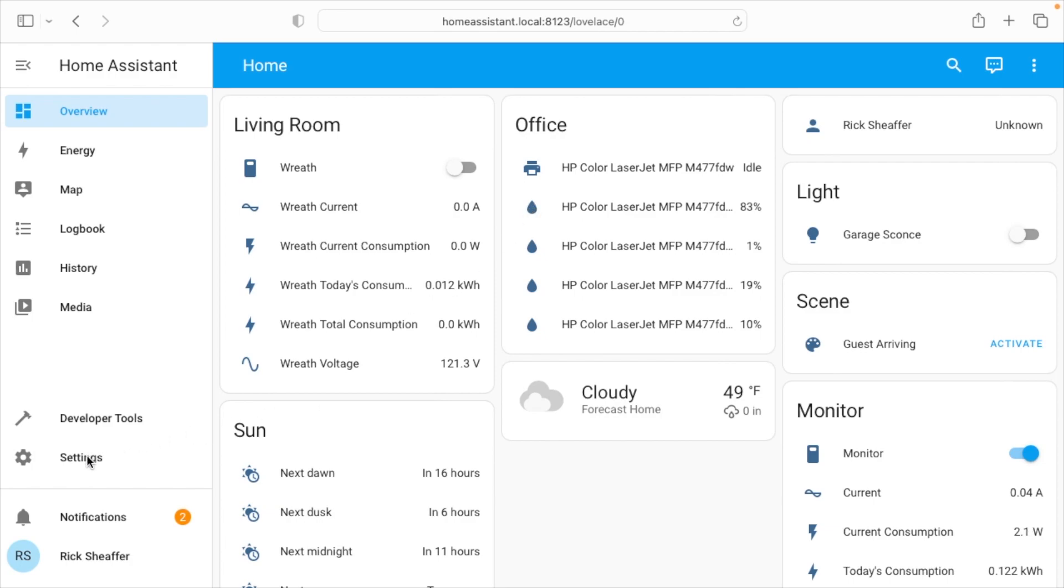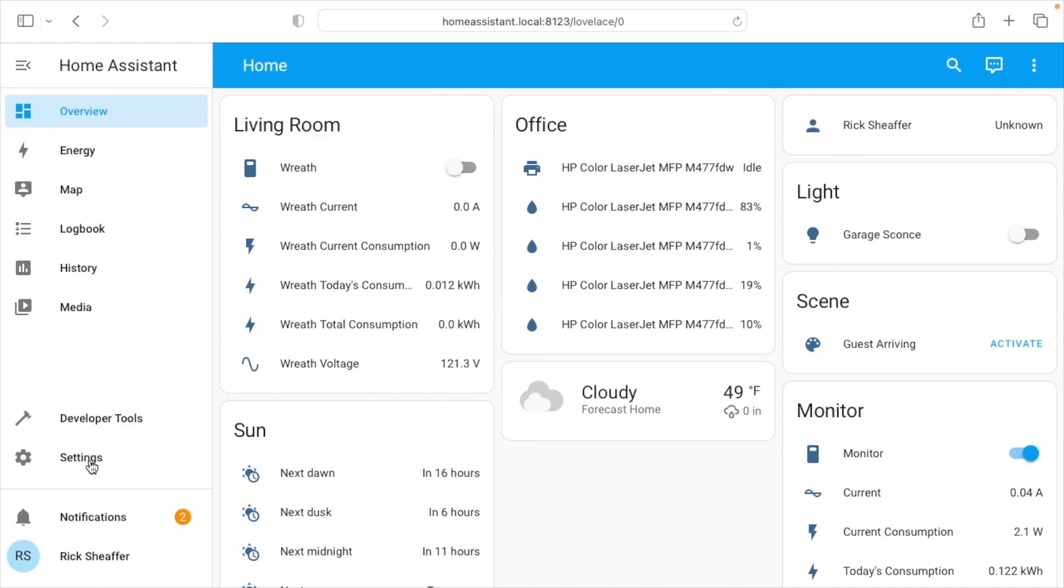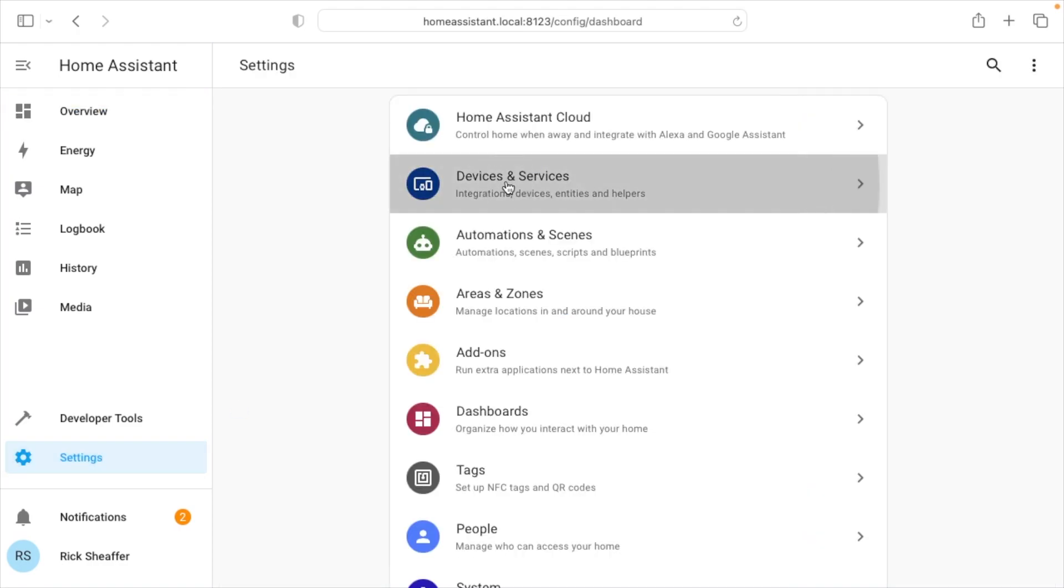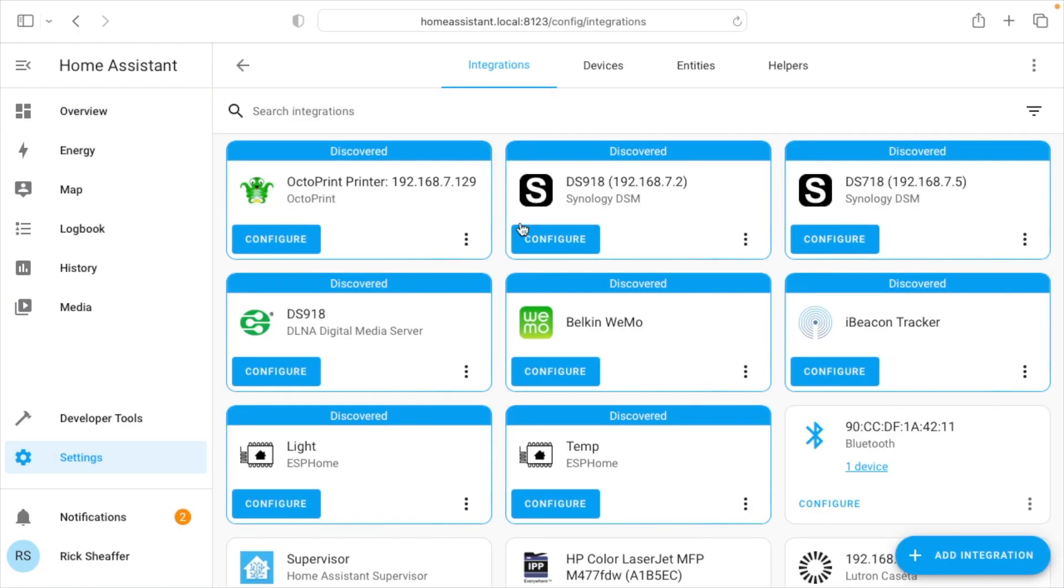We want to go to settings on the left. If you can't see it, you might have dashboards here that are covering it, so you can scroll up. I'll click on settings, then click on devices and services.